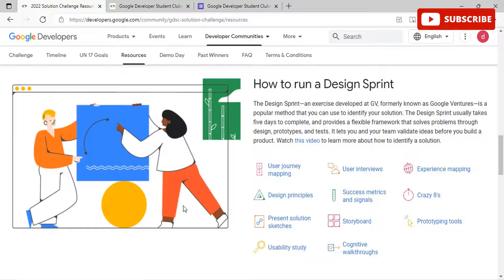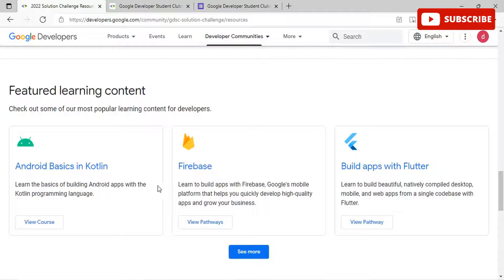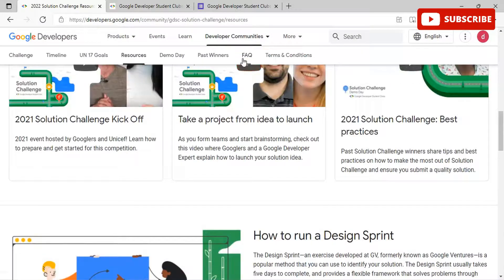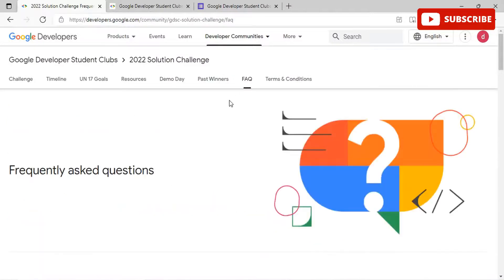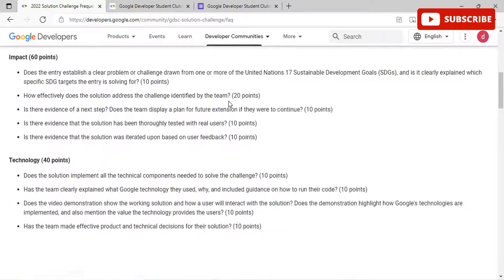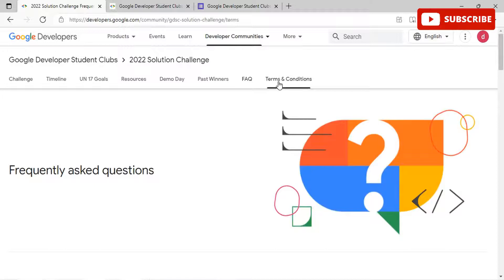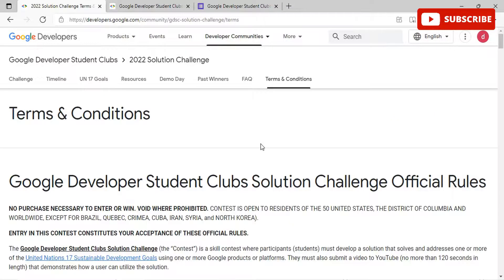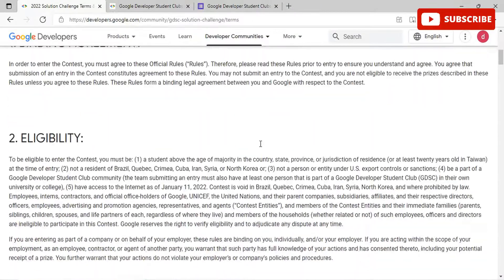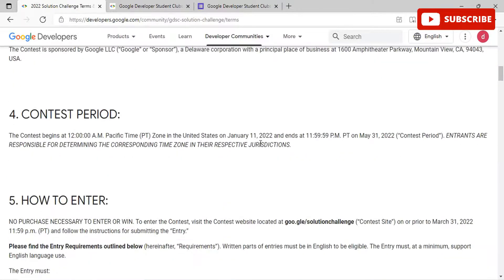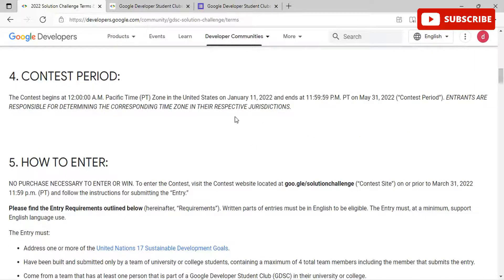The design sprint lets you and your team validate ideas before building a product. You can learn user journey mapping, user interviews, success metrics, prototyping tools, usability studies, and storyboards. You can also check out popular learning content for developers, ranging from Android Basics in Kotlin, Firebase, Flutter, and more. Feel free to visit the FAQ section covering evaluation criteria, the 17 UN SDGs, solution-related questions, and team-related questions.